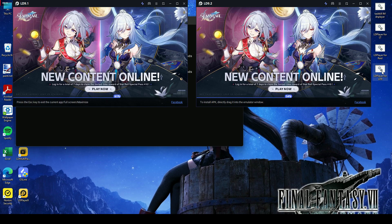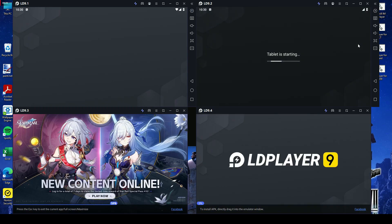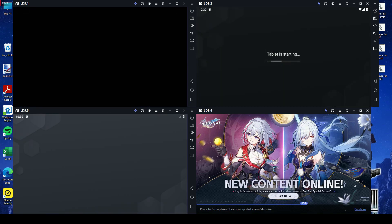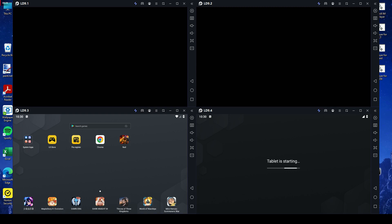This is especially beneficial for gamers who play games with multiple accounts. They can control all accounts simultaneously with synchronized actions.